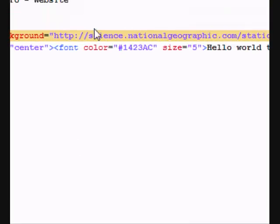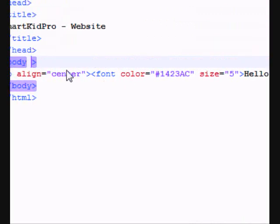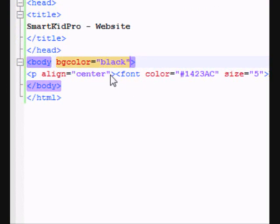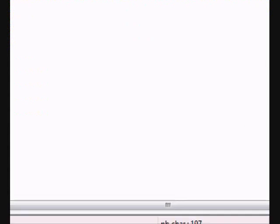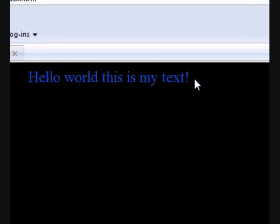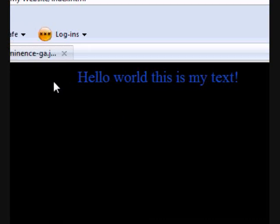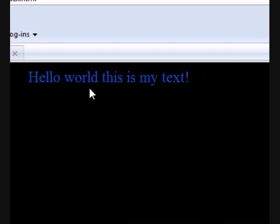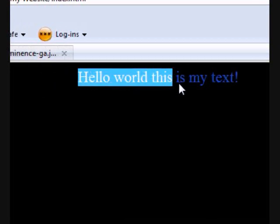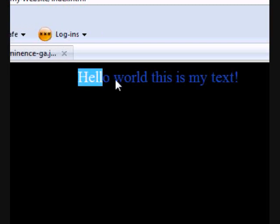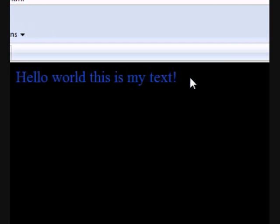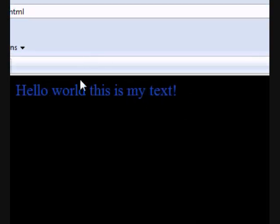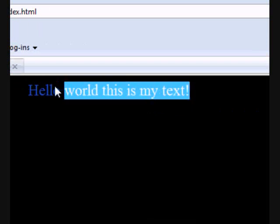It's black now. So if you refresh that, it's still black. Hello world, this is my text. But now you're thinking, well what if I want only this thing to be, I want there to be like a shadow that says white.